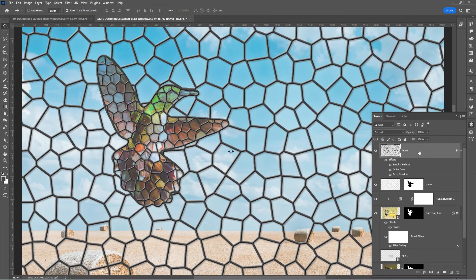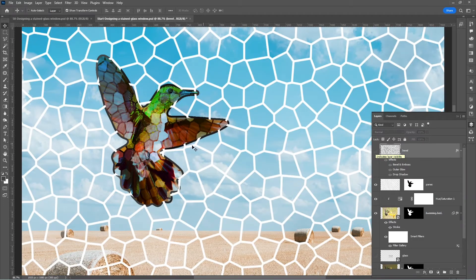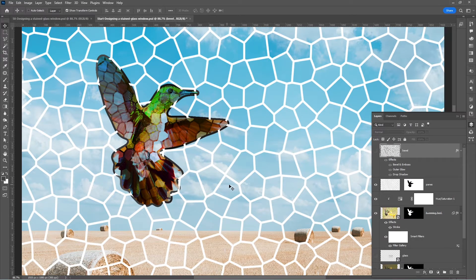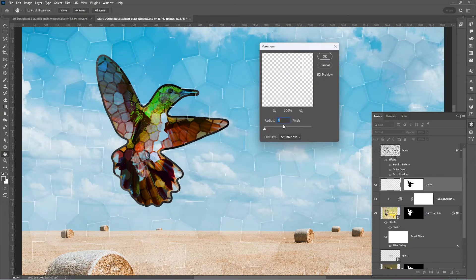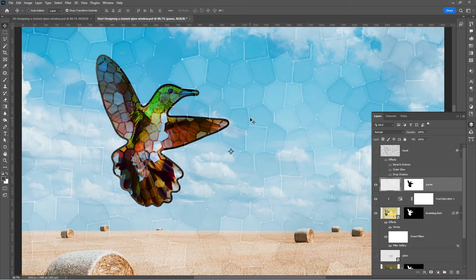Let us temporarily hide the bevel layer. You can see we have these white lines that are encroaching into the panes layer, and we also have a chance to appear along the perimeter of the bevel lines. Let us get rid of them. Click on the panes layer thumbnail — make sure they're not linked. Go to Filter > Other > Maximum and give it a radius of 4. Maximum expands the transparent area. Click OK.